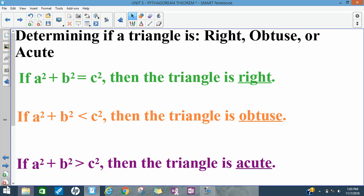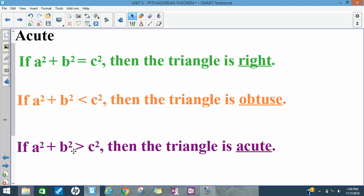Another way we'll use the Pythagorean Theorem is to figure out if a triangle is a right triangle, an obtuse triangle, or acute. A right triangle has one 90-degree angle; an obtuse triangle has one angle bigger than 90 degrees; and an acute triangle has all angles smaller than 90 degrees. If the two smaller sides squared add up to equal the largest side squared, it fits the Pythagorean Theorem and it's a right triangle. If the two smaller sides are less than the biggest side, it's obtuse. If the sum is greater than the biggest side squared, it's acute.